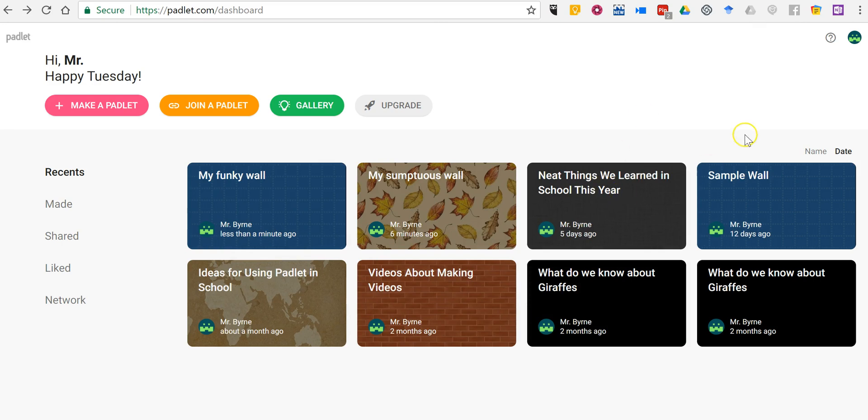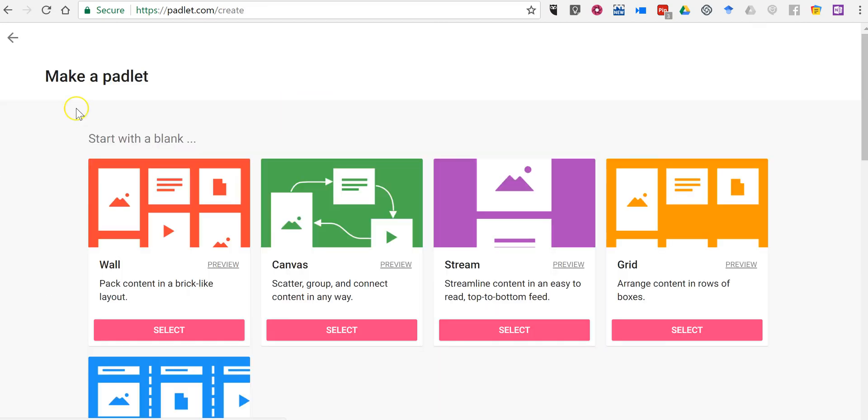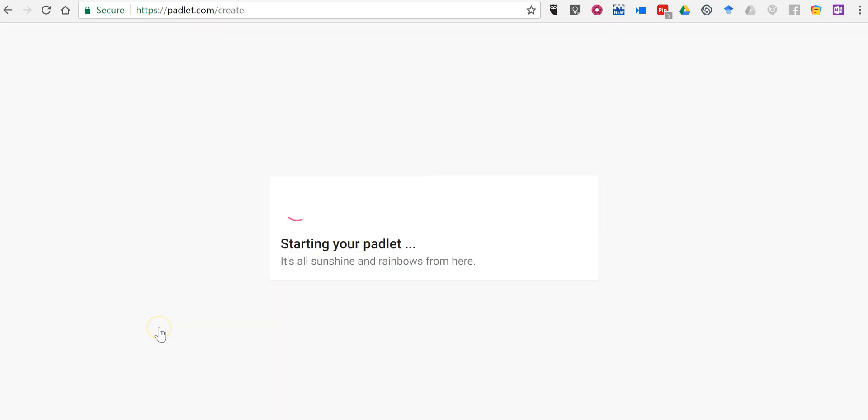Let's go ahead and get started here. I'm already signed into my account. Let's make a new Padlet wall and I'm going to use the standard wall format. You can use any of the other templates if you like, but we'll use this one.